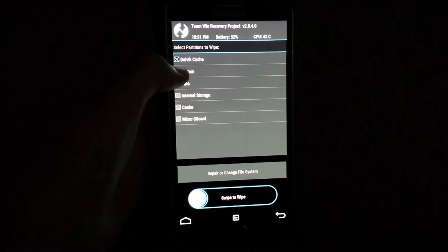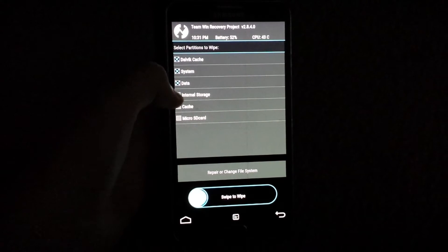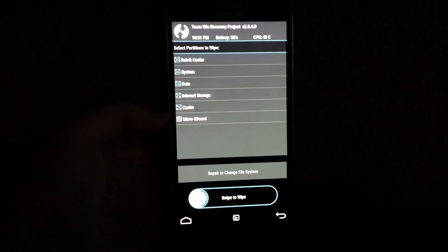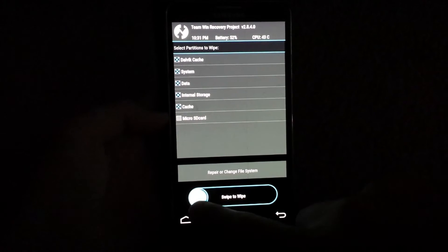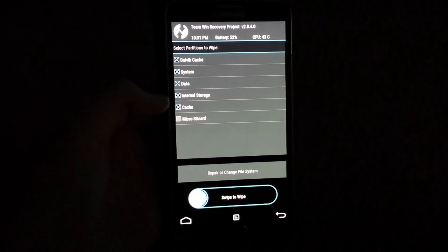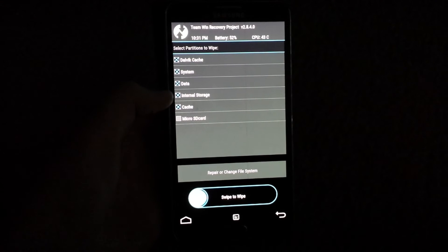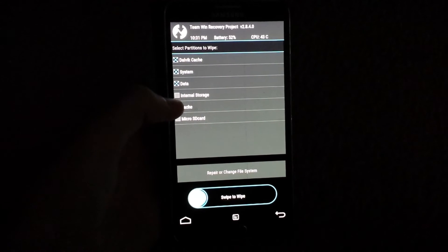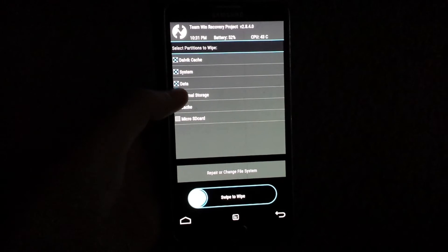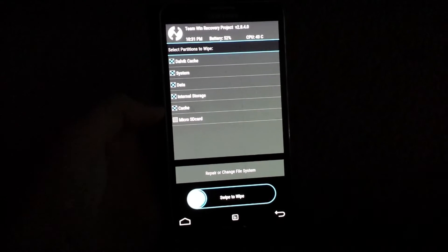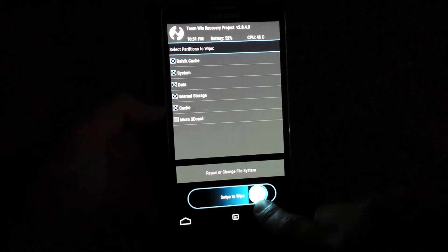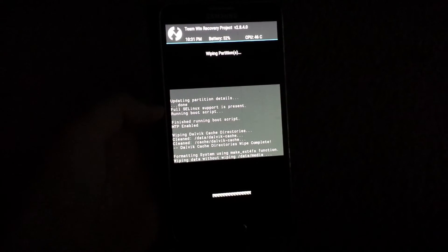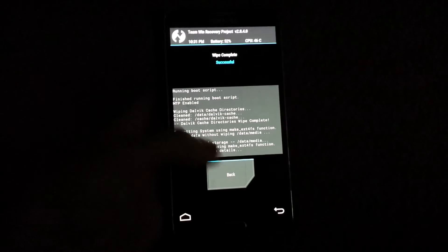Dalvik cache, system, data, internal storage, cache. Do not press the microSD card. Or if you do not have an SD card, you could just leave it on your internal storage and flash it from there. And then to wipe, you just swipe to wipe.